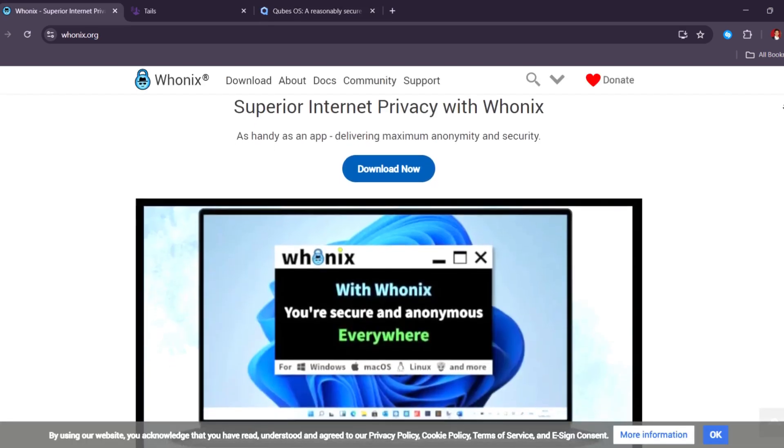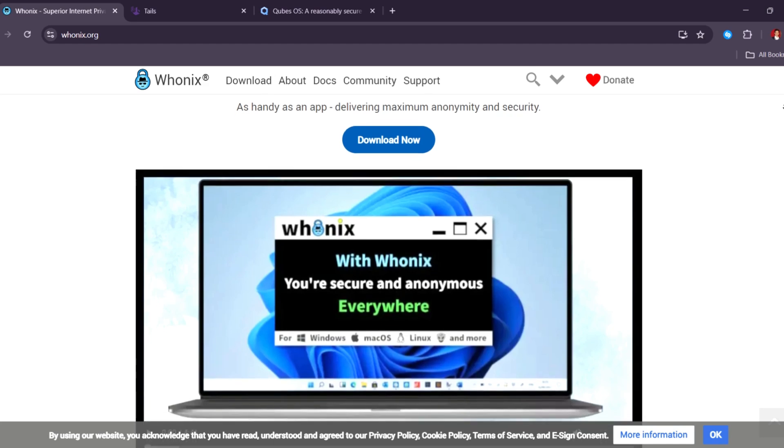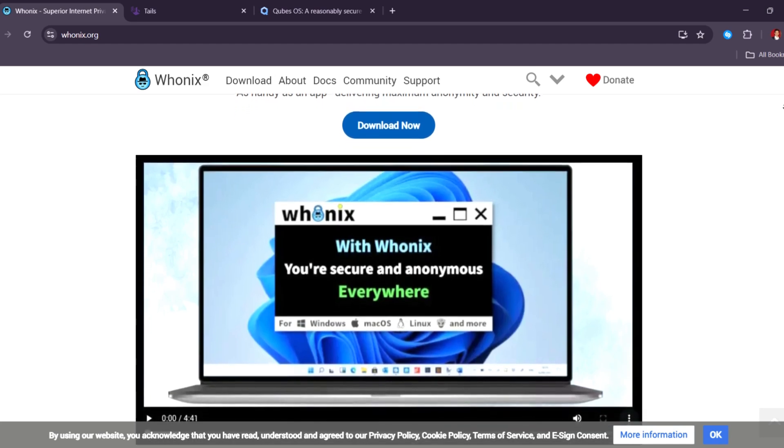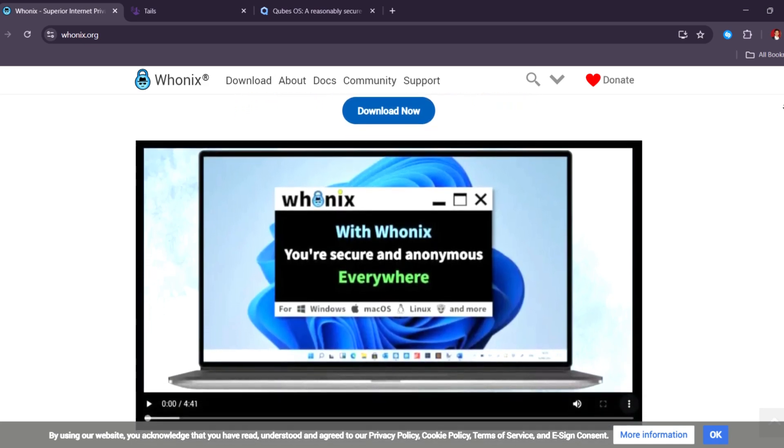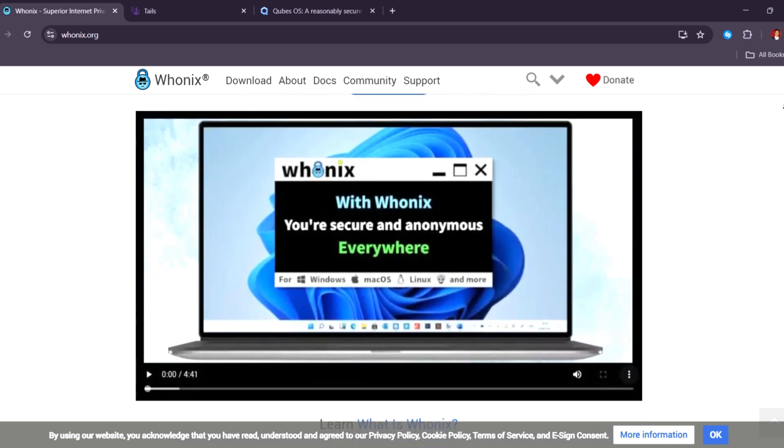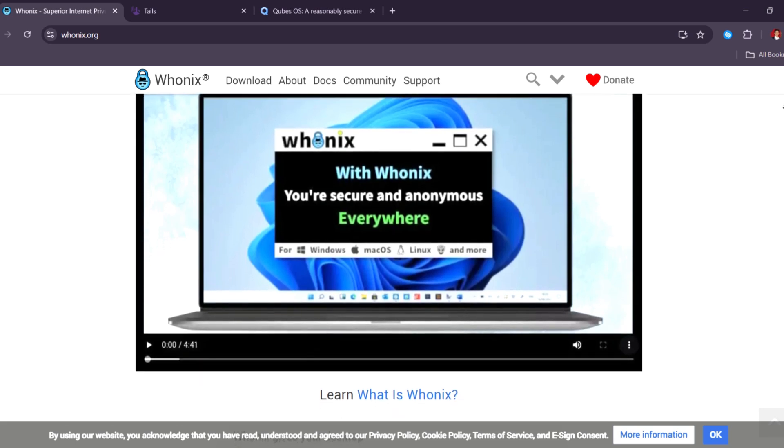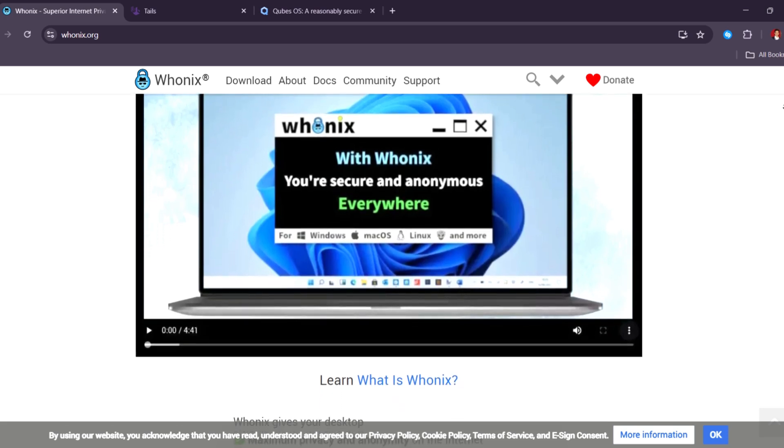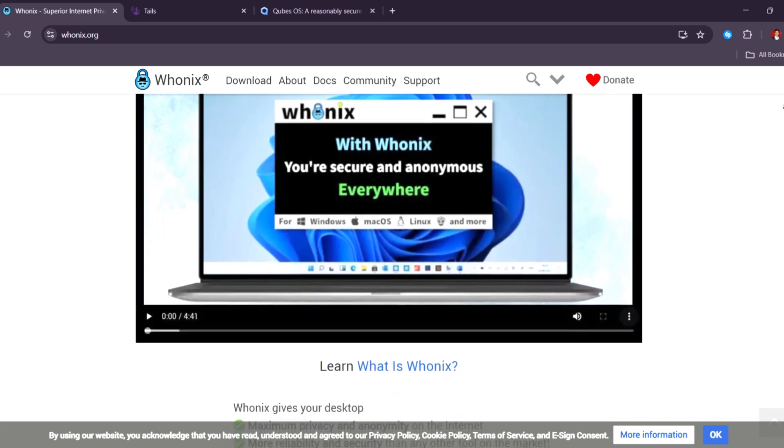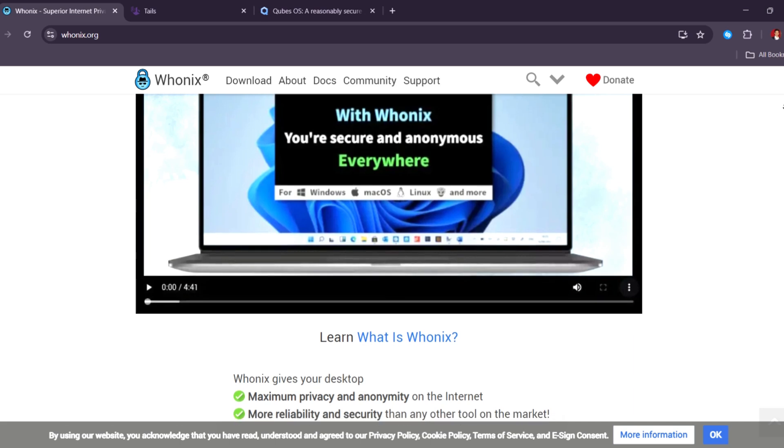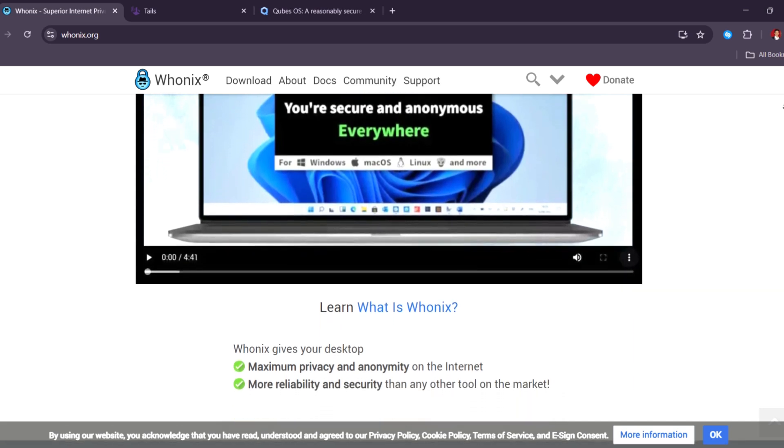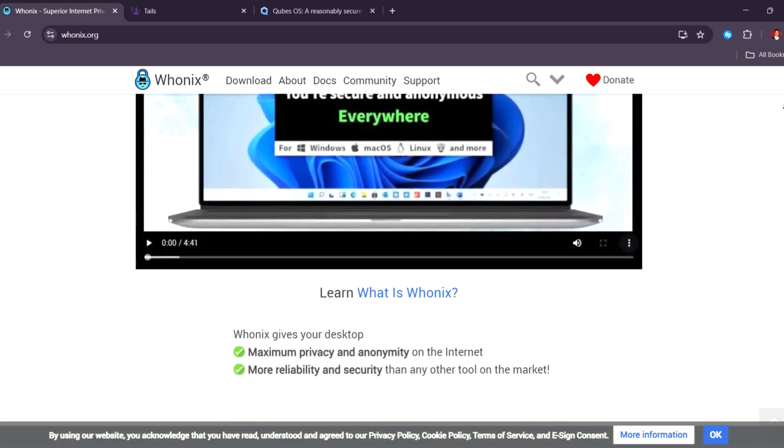Wonex, on the other hand, is better for people who want more regular and long-term anonymous browsing. It also uses Tor to hide your online activity, but it runs in a virtual machine, giving you extra protection. You can even save files and set up apps safely.